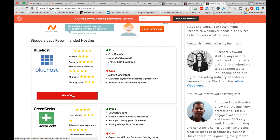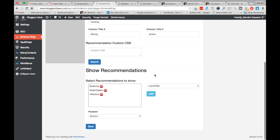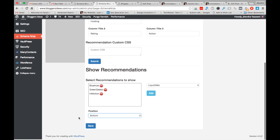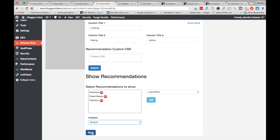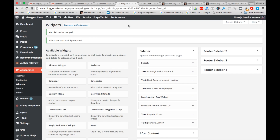You can also change the color of the recommendation box. If you want to change it to blue or green and know CSS, Schema Ninja provides a custom CSS box for that. This is a great feature for coders or programmers to customize the look. To show recommendations on all posts, choose the recommendations from the list, select the position — top or below the post — and click Save. Make sure you clear your cache plugin after saving.